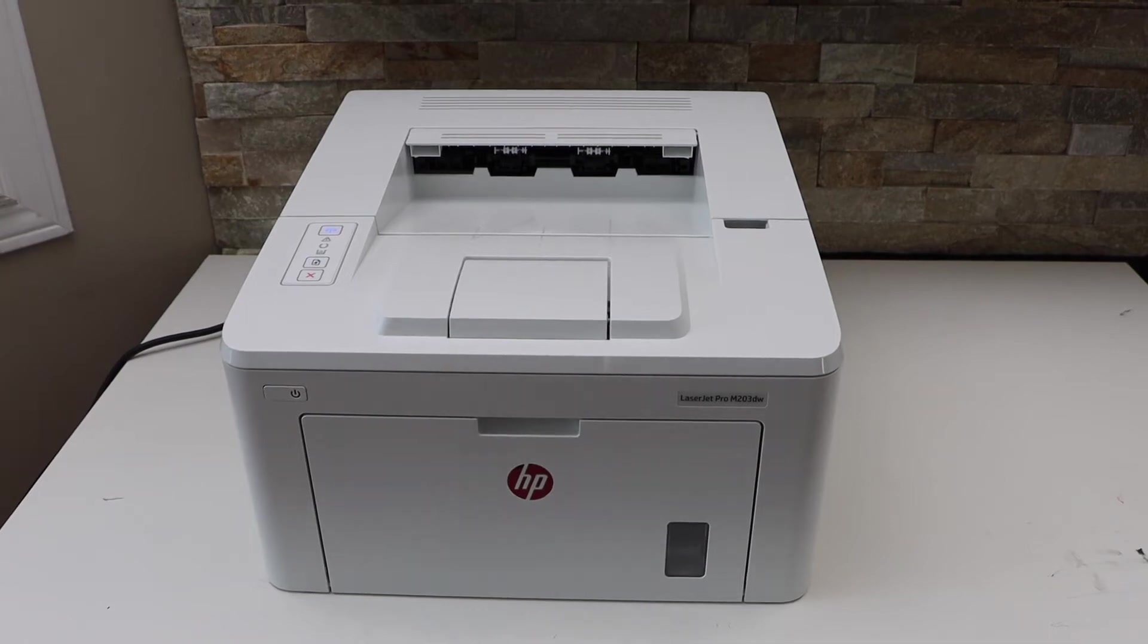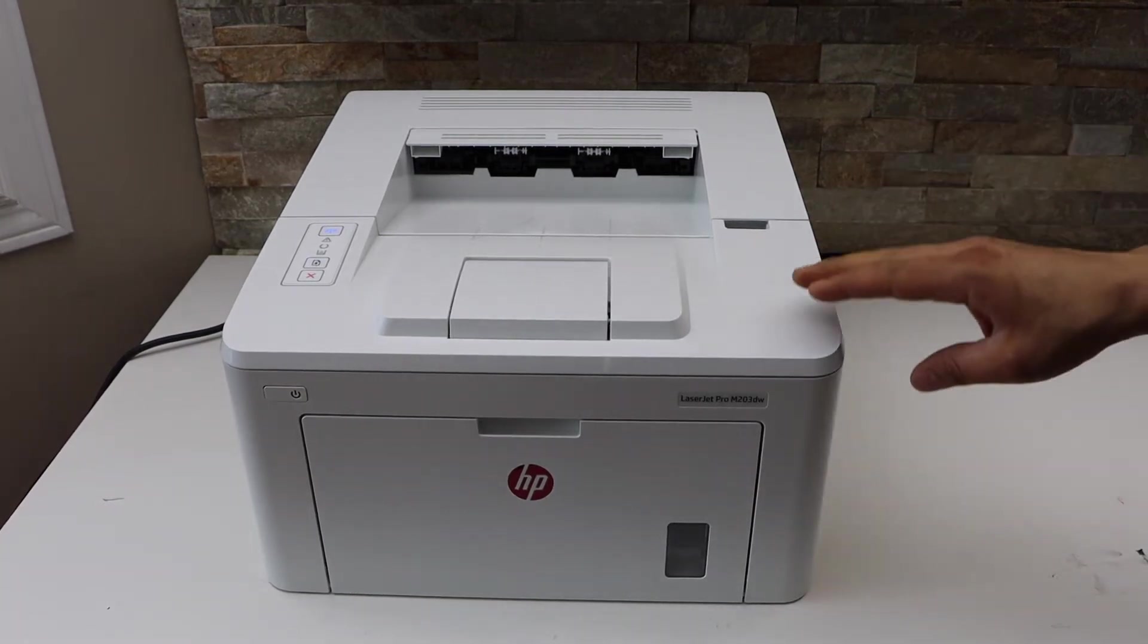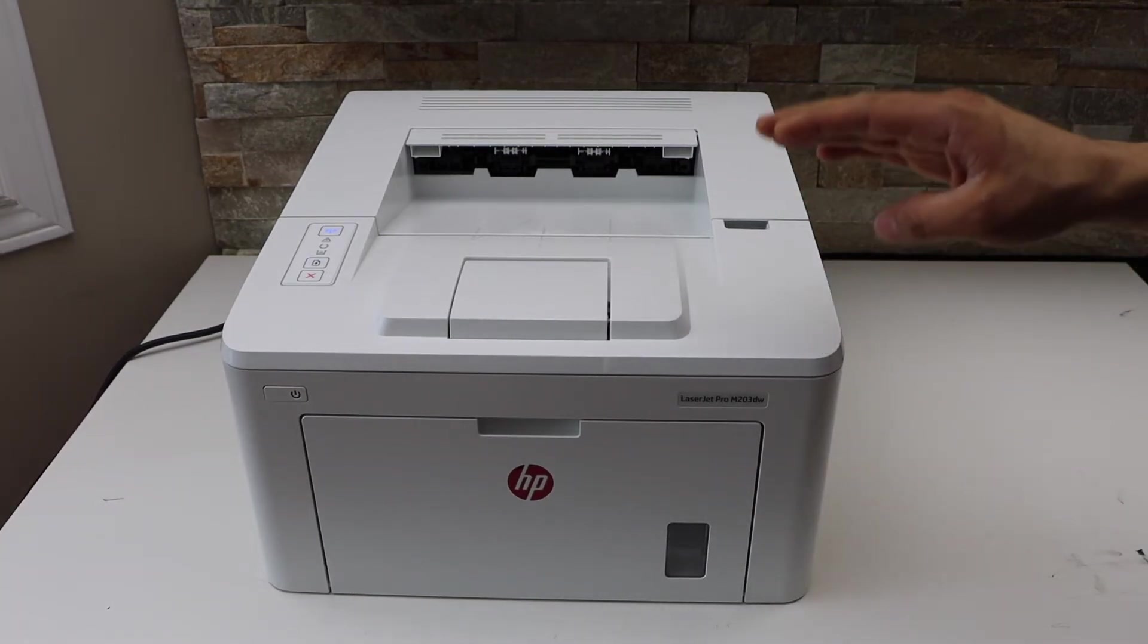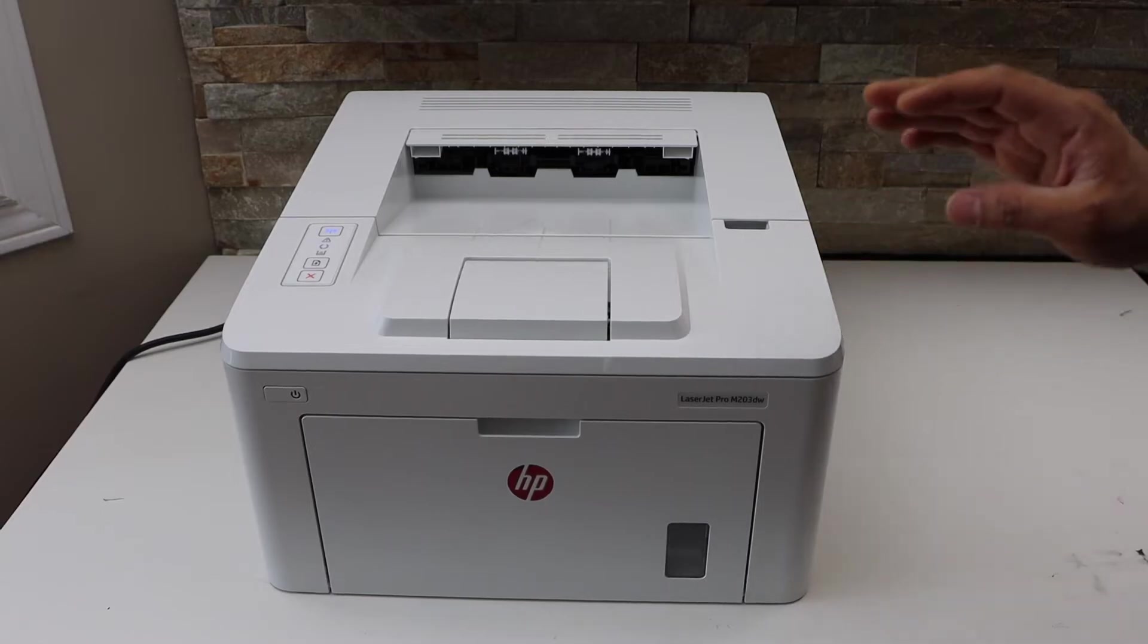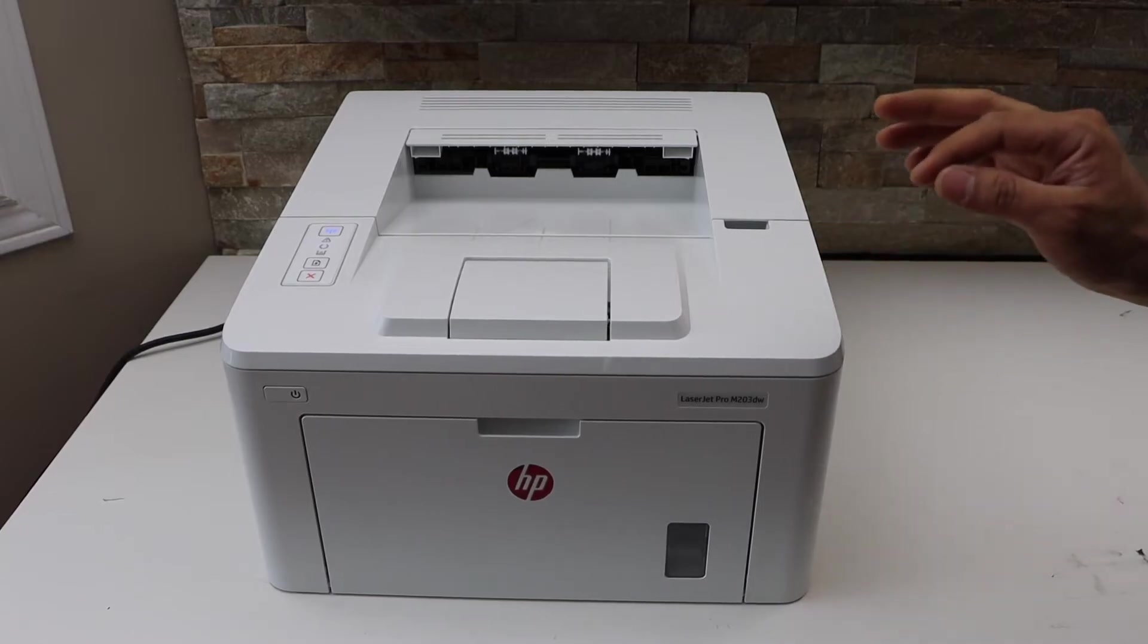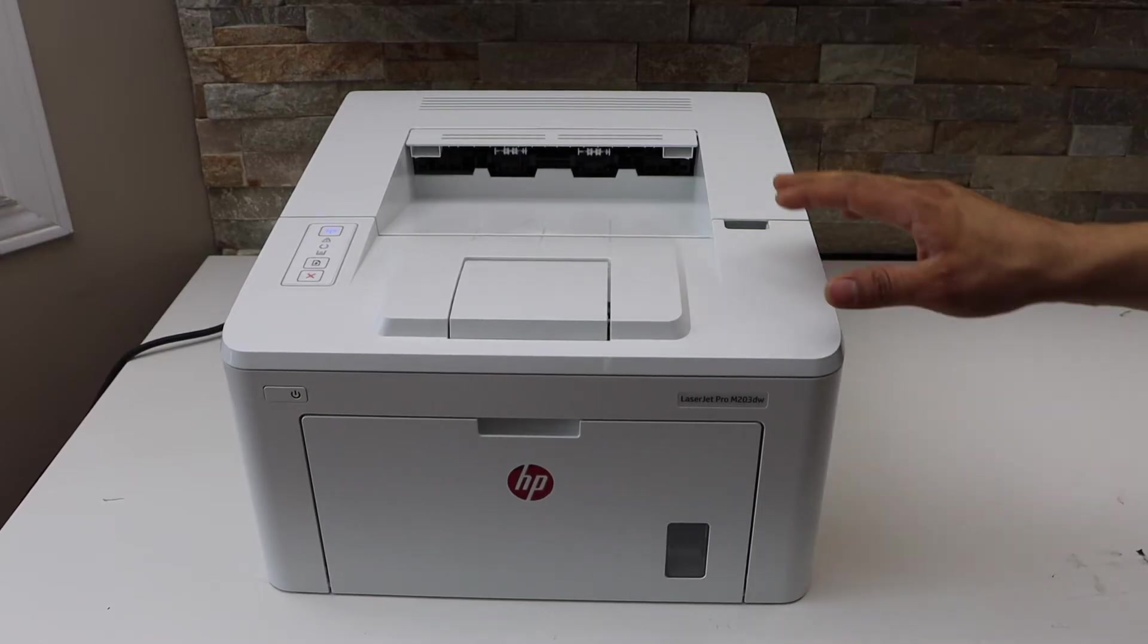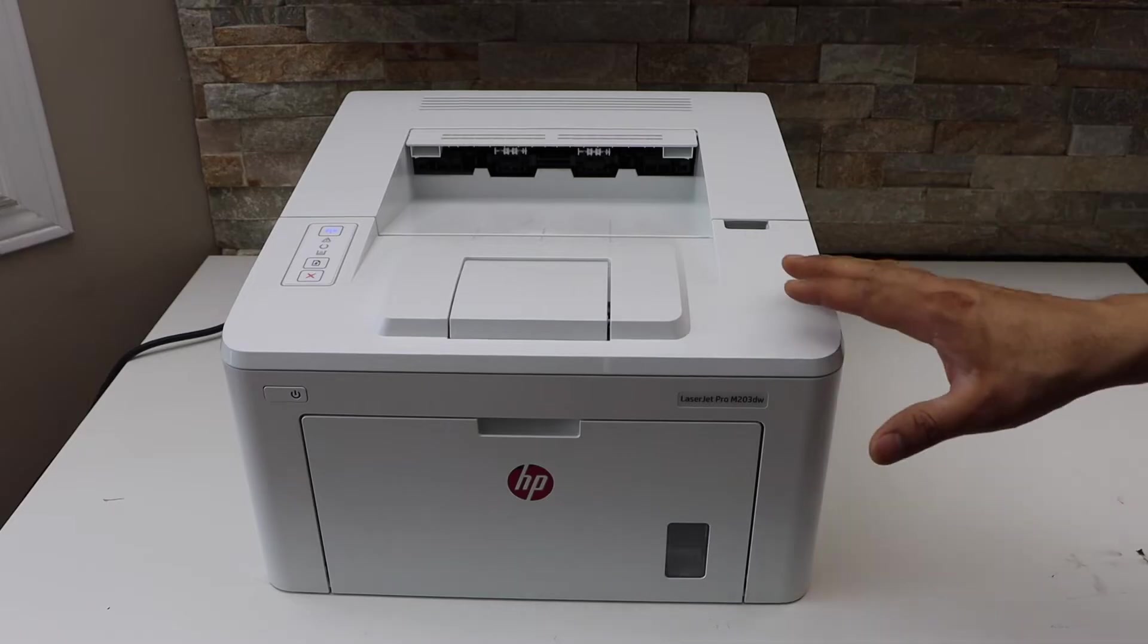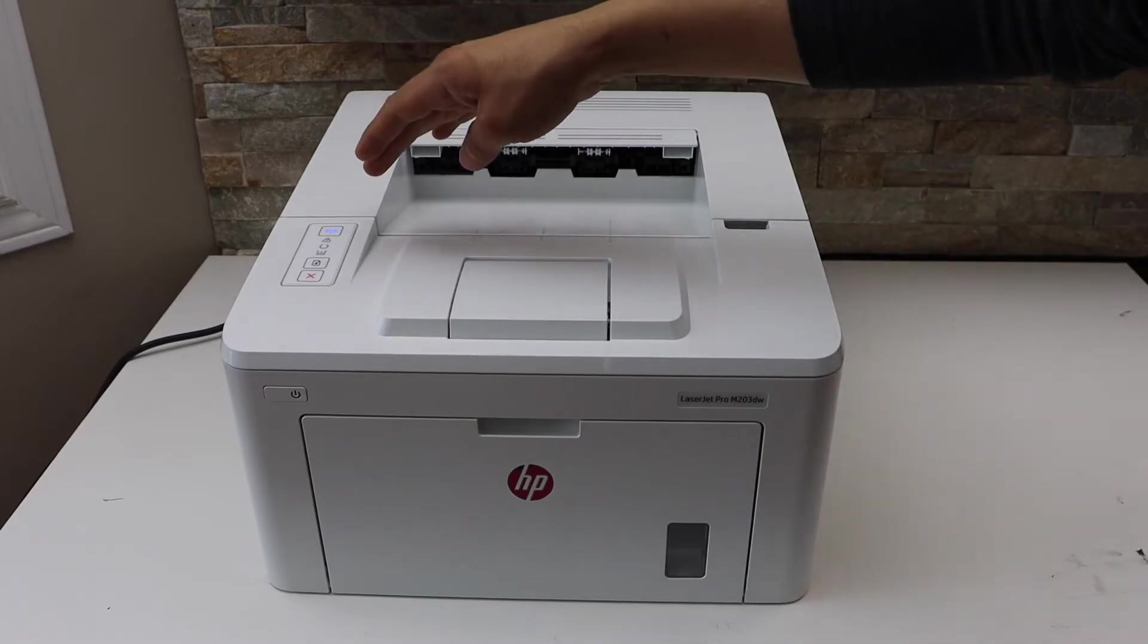In this video I am going to show you how to do the Wi-Fi setup of your HP LaserJet Pro M203DW printer. First step is to switch on the printer and go to the control panel.